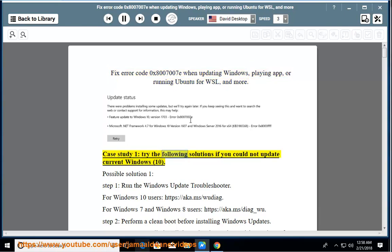Case study 1: Try the following solutions if you could not update current Windows 10. Possible solution 1, step 1: Run the Windows Update Troubleshooter.